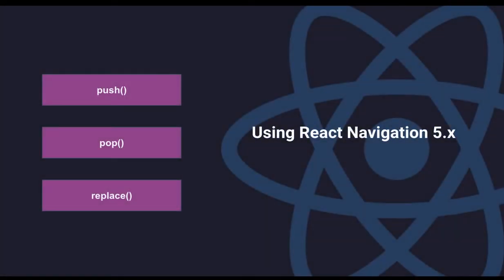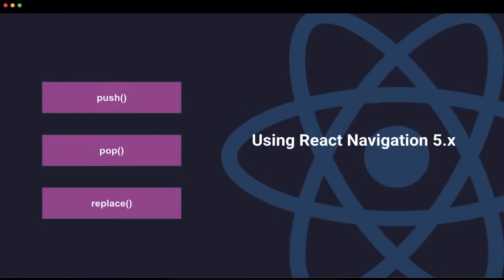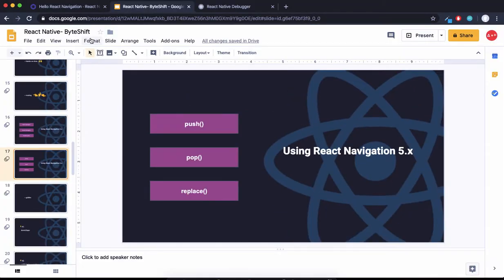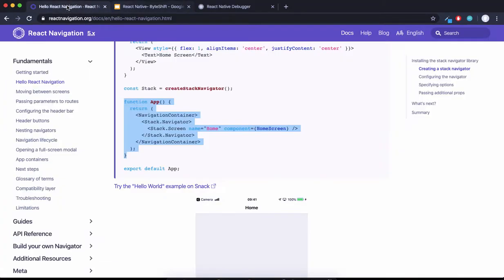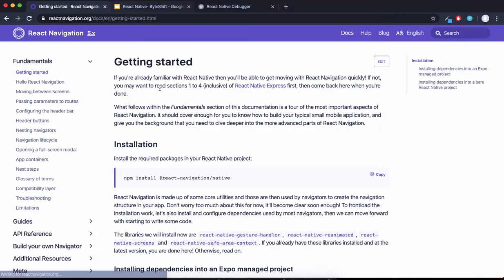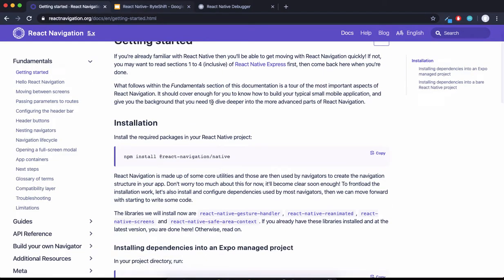The stack navigator has three methods which we're going to cover: push, pop, and replace. So without much ado, let's see the documentation of React Navigation. If you see the React Navigation getting started guide, we have React Navigation Native, which is a dependency we need to add. We can copy it and install it.